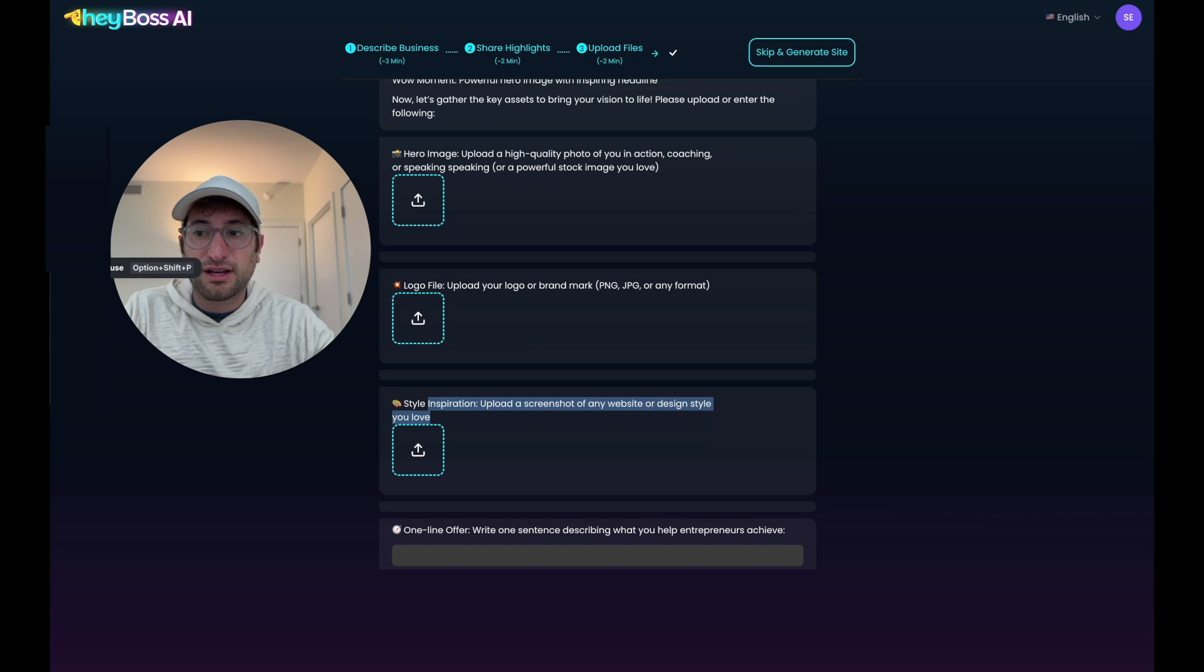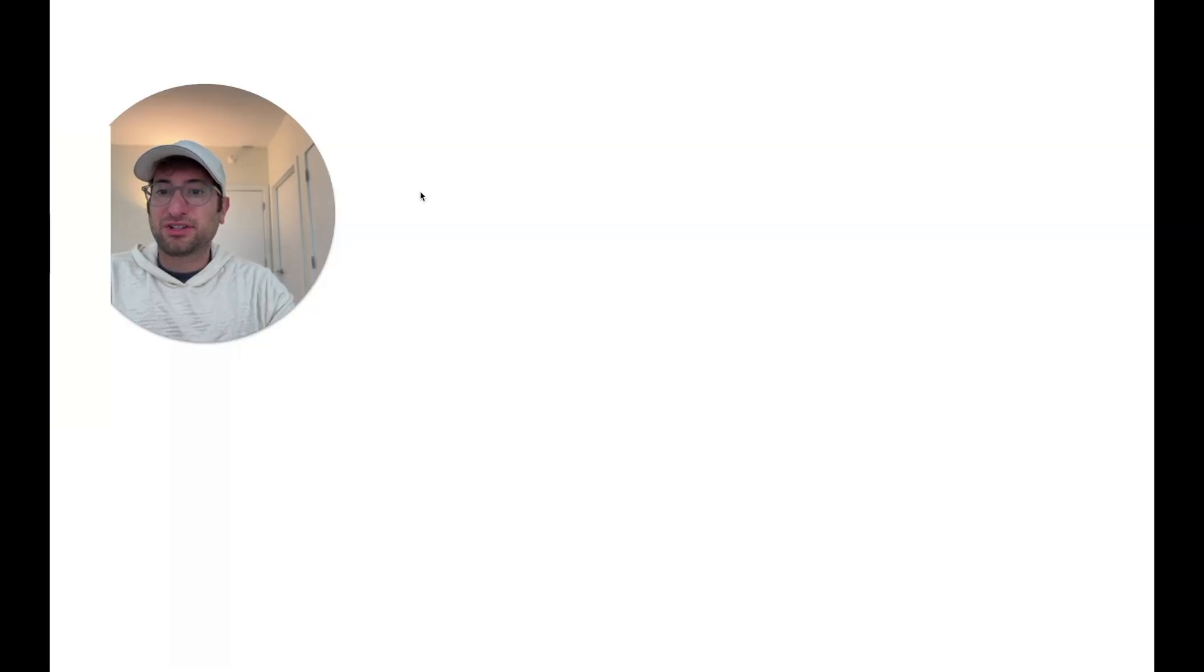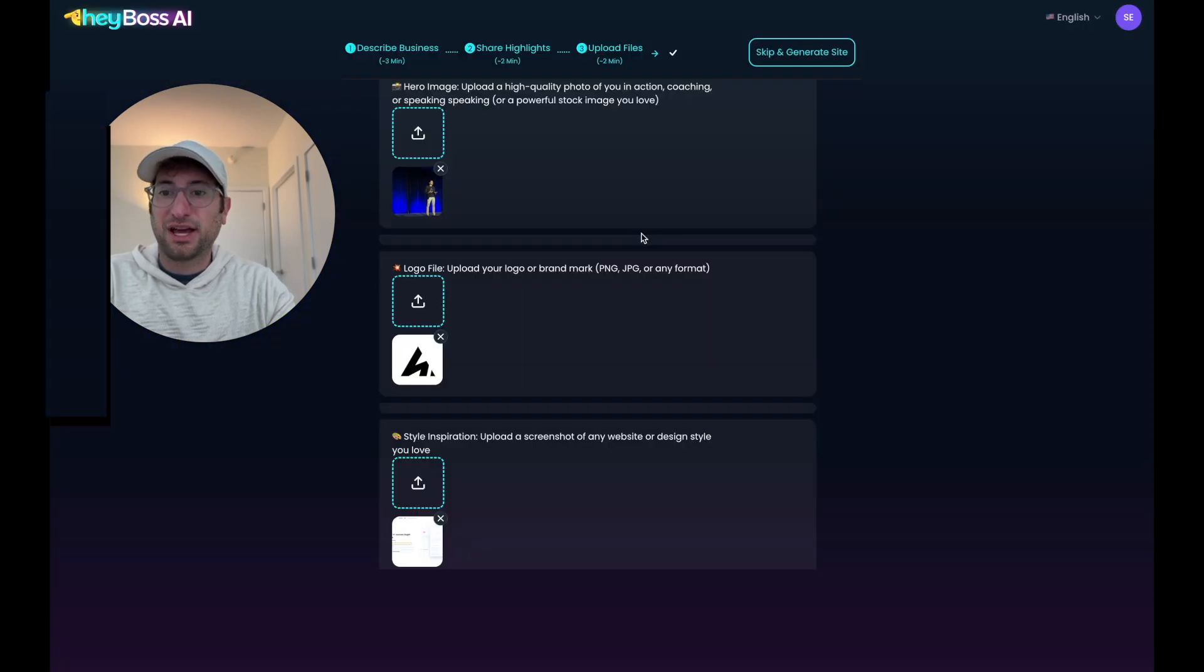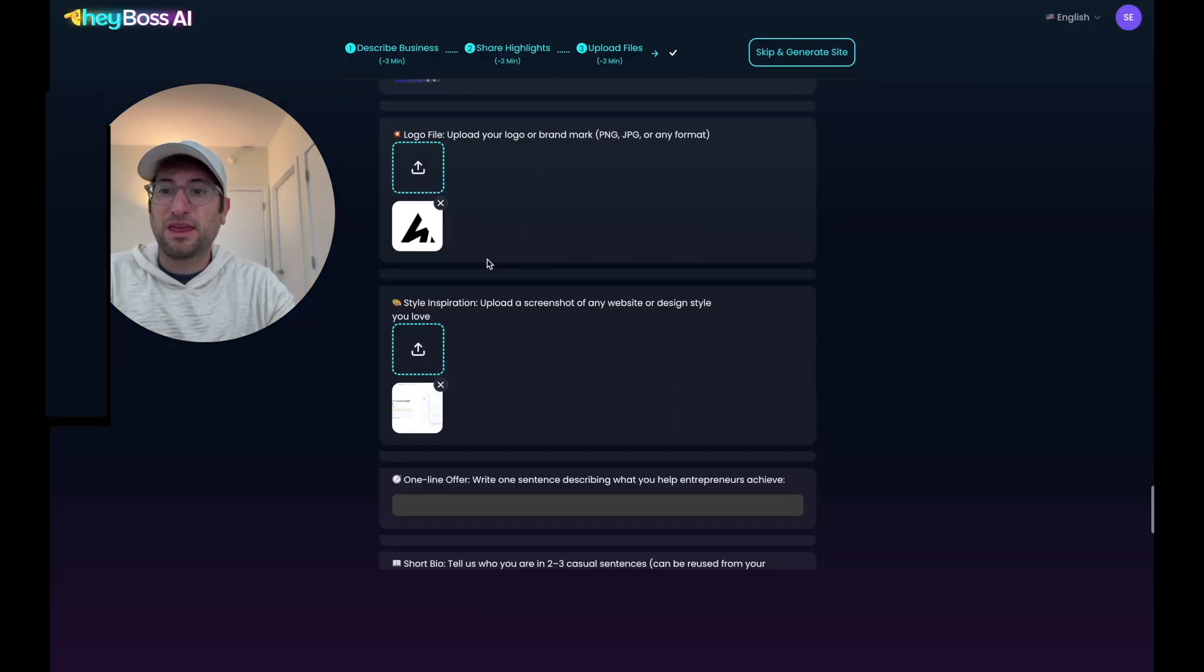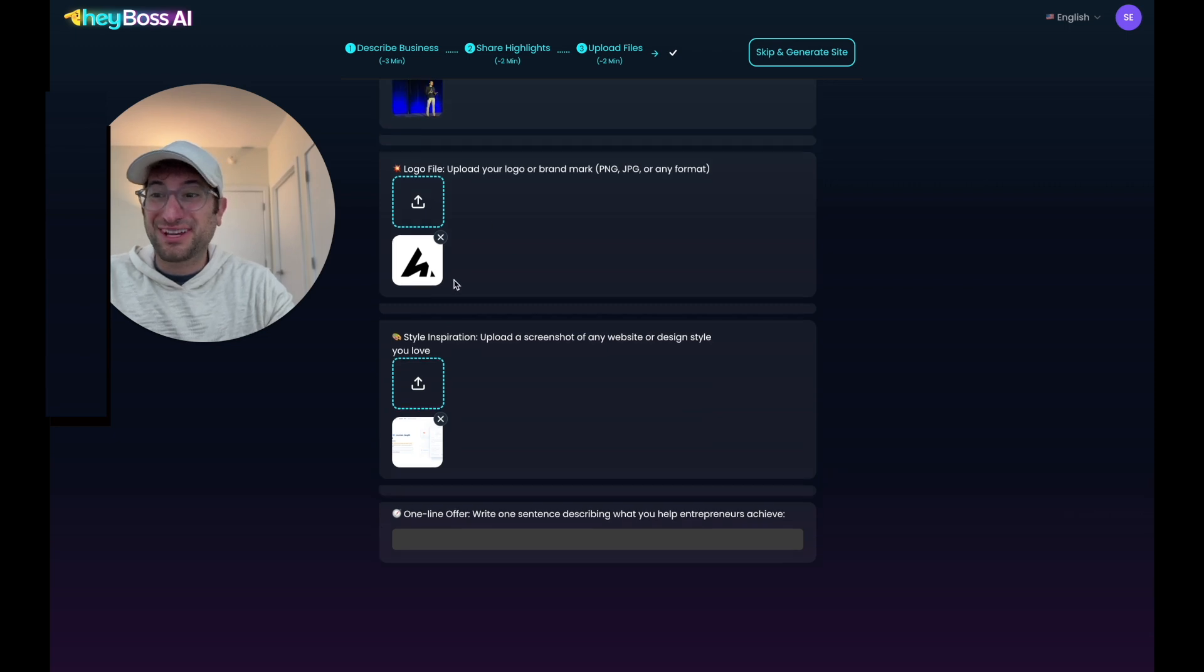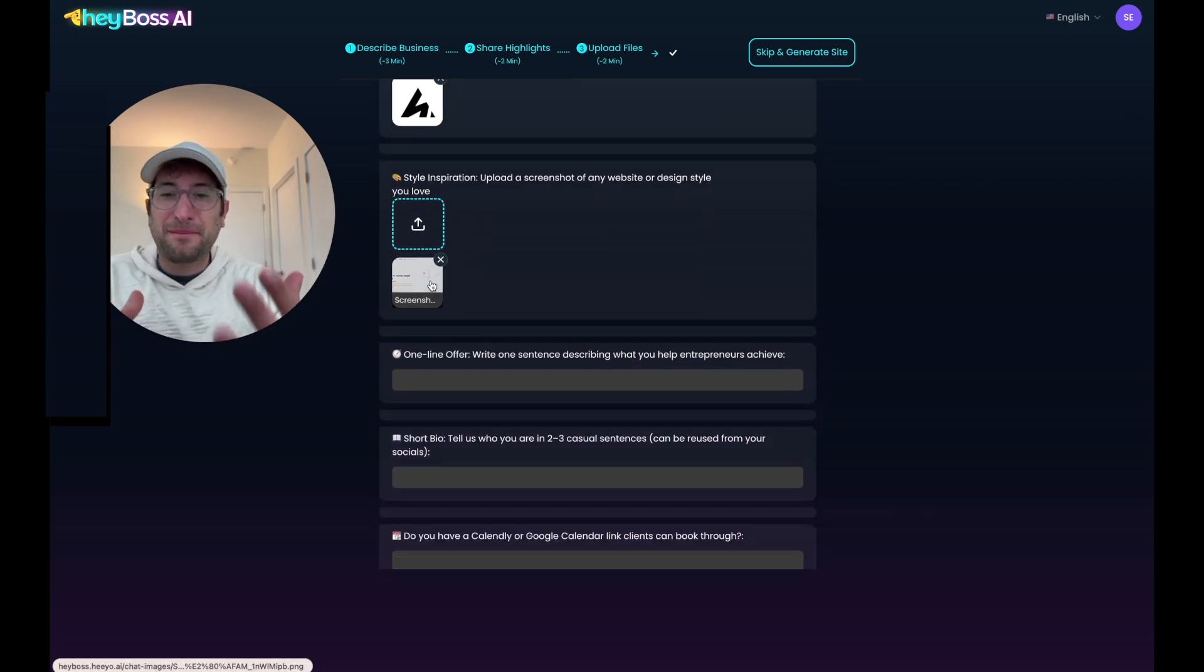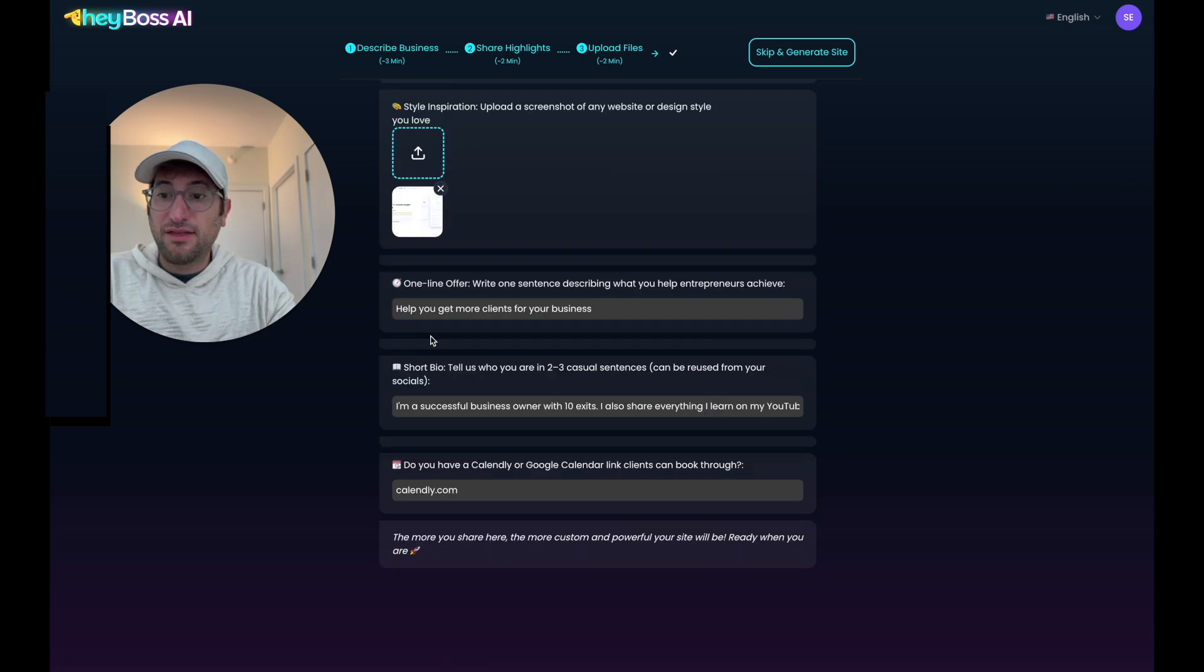So for assets, I've uploaded a hero image and I can click on it to show you what it is. So I just got an image from Unsplash of an entrepreneur speaking. For a logo, I just found a logo off Google, just a cool looking logo. And then for style inspiration, I uploaded a screenshot of the No Code MBA website because I really like the style of that website.